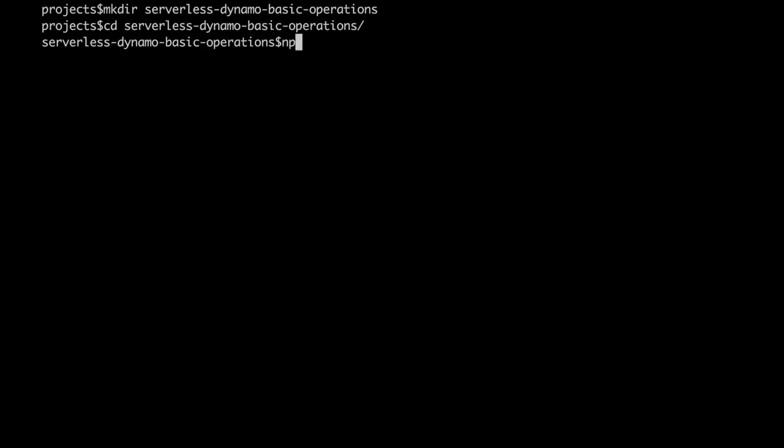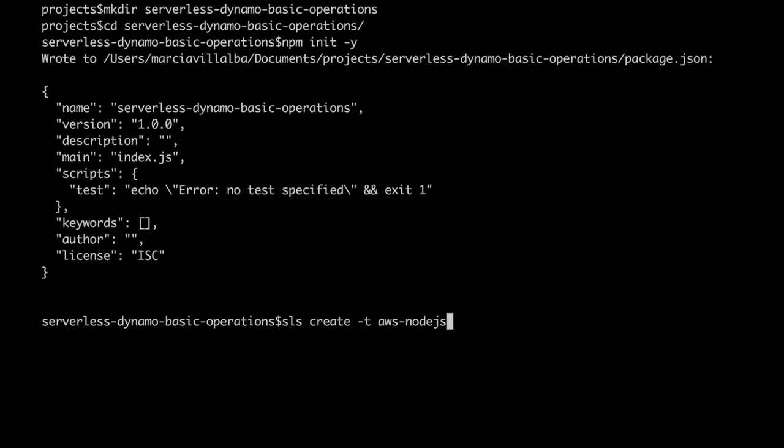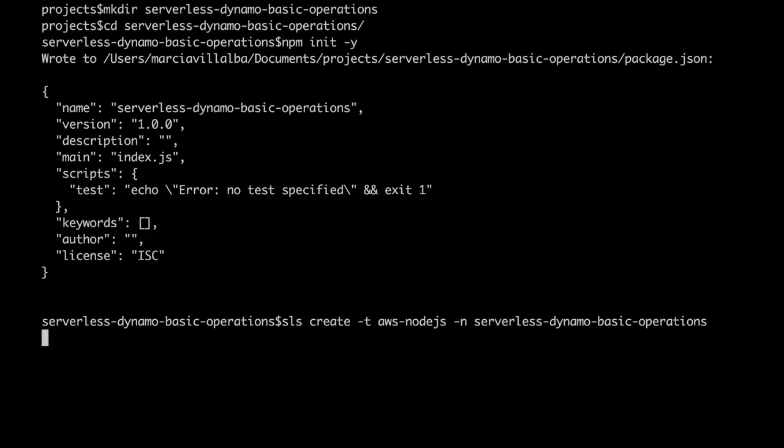Then we just initialize the npm package, npm init -yes, and then we initialize the serverless project. So serverless create -t aws-nodejs -n and then we put the name of the project so that we don't need to change it in the serverless YAML. It's changed for us.